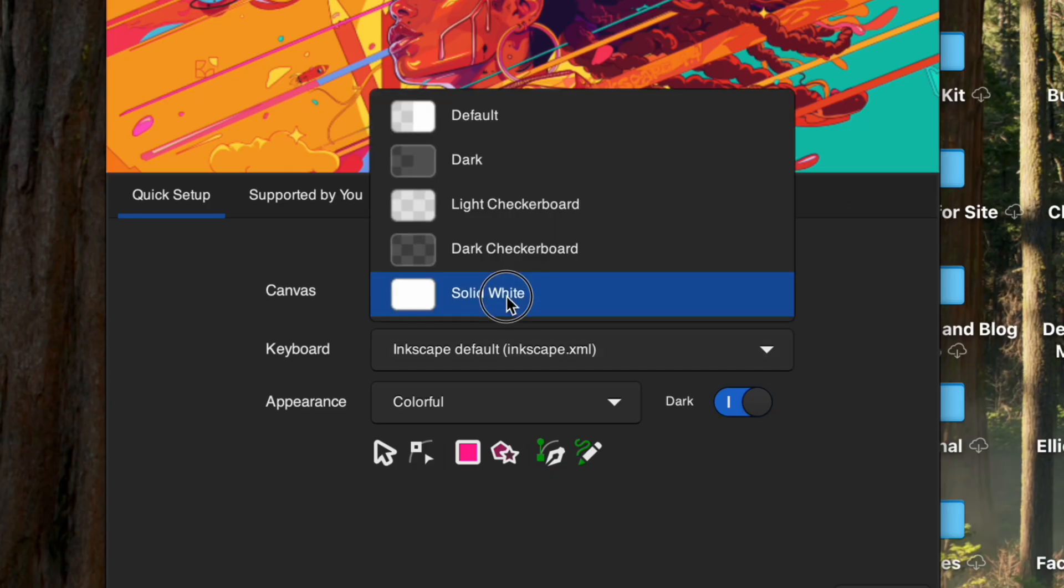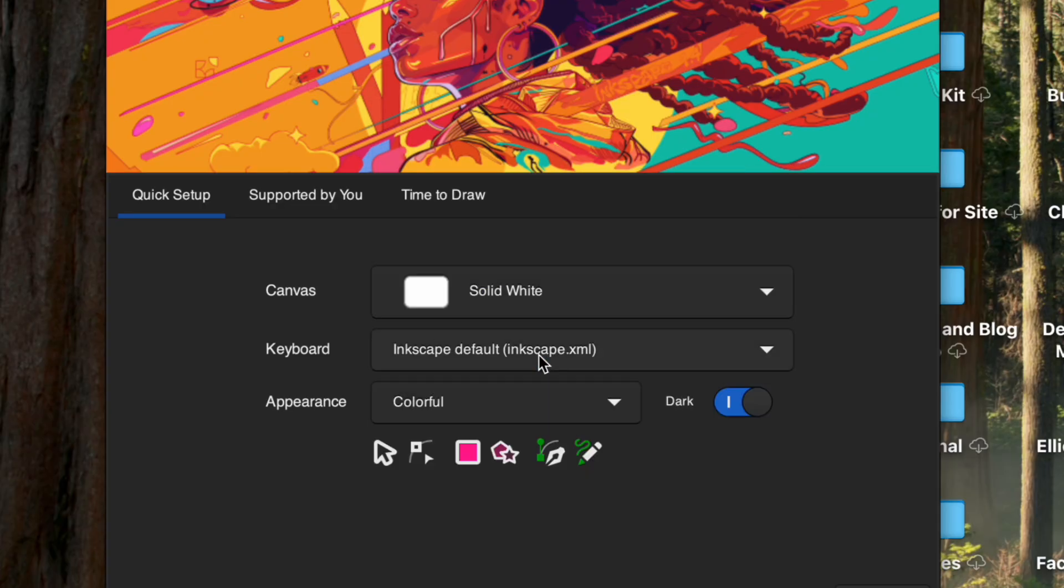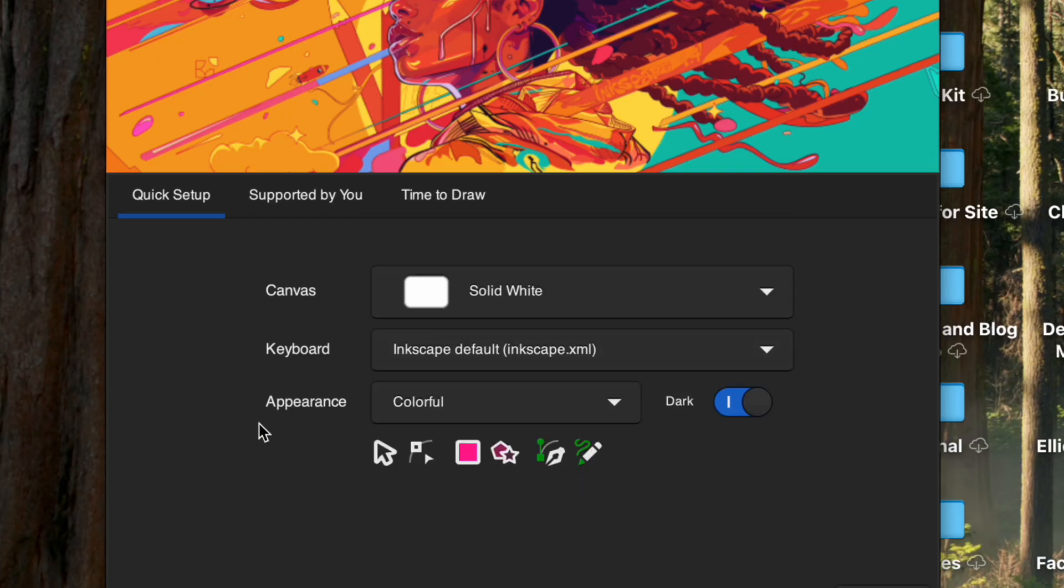And we're going to do a really basic SVG file today and then from there you can kind of make whatever you want with it. So to update I do have a Mac. I'm going to go over to the Mac and I am going to download it. This is the newest version. I just downloaded this so this is kind of a new opening thing for me.